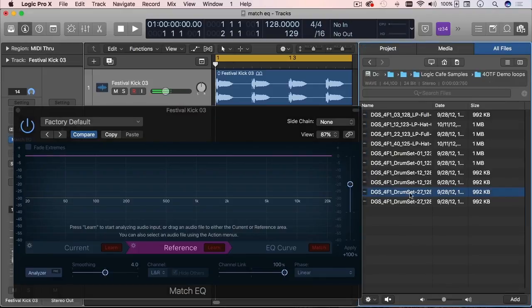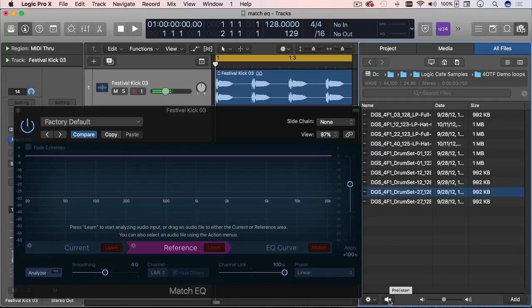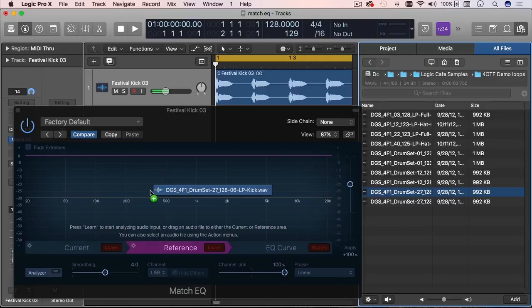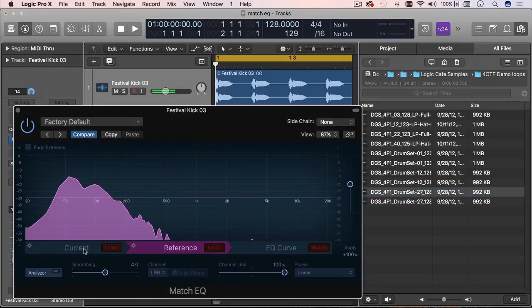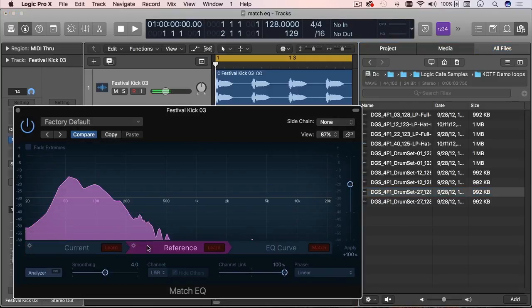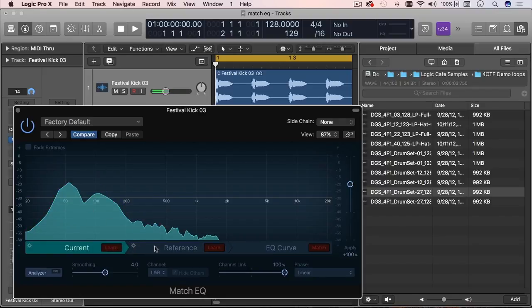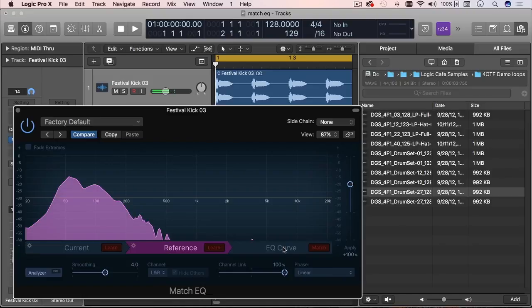For my reference, I'm going to use this drum break here, which is the kick. I'm going to just preview it for you. So that's the sound that I'm looking for. I'm going to drag and drop that here. Notice that I did this on purpose. They're kind of similar.